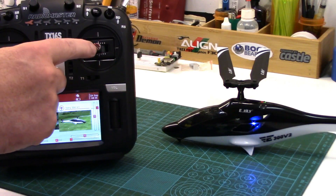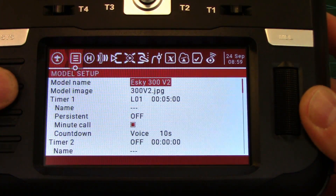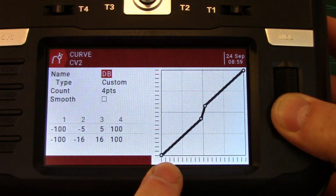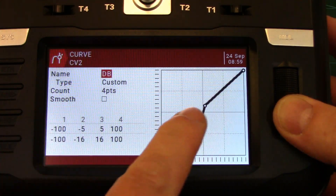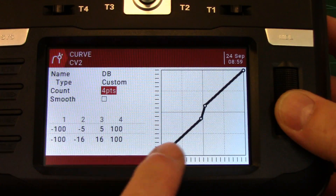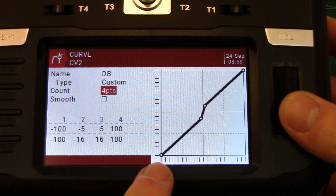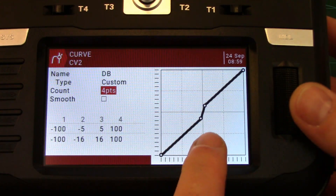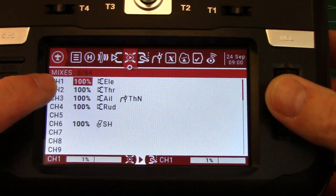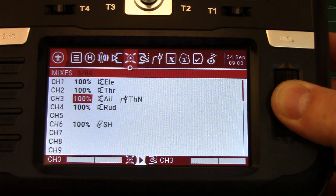I'm just going to activate it on our aileron channel so you can see how much it improves things. You'll see — I'm moving the stick and it doesn't react. So you're going to want to go into your curves. I've already made the dead band curve. It's a custom curve where you can move the points — a four-point curve with points at minus 100, minus 5 off-center, plus 5 off-center, and plus 100. The actual outputs are minus 100, minus 16 (that's the amount of dead band), plus 16, and plus 100. You'll want to put this dead band curve on your elevator, aileron, and rudder.